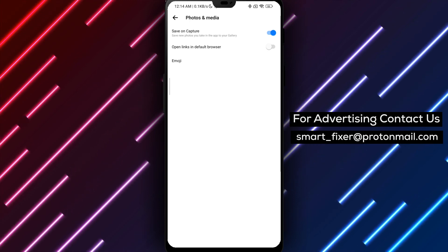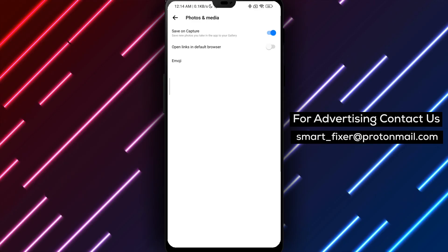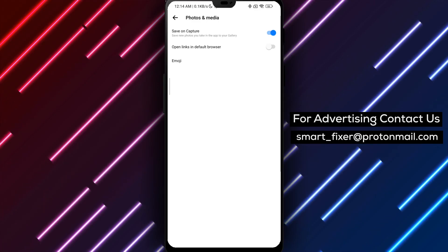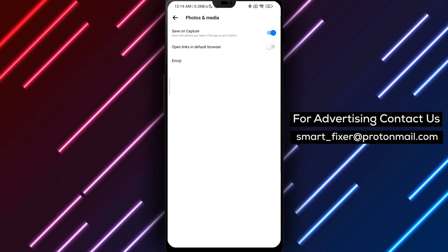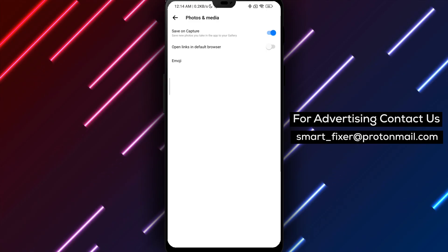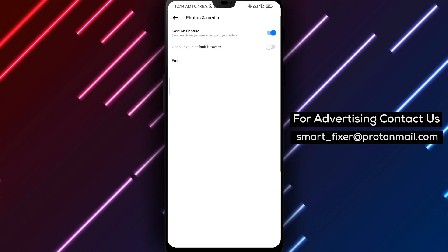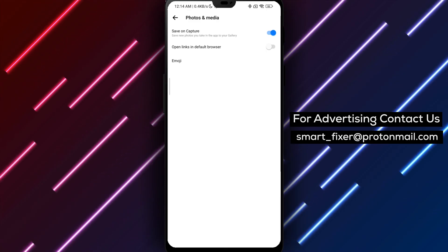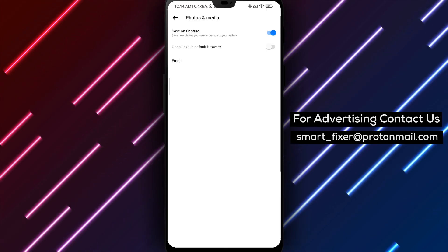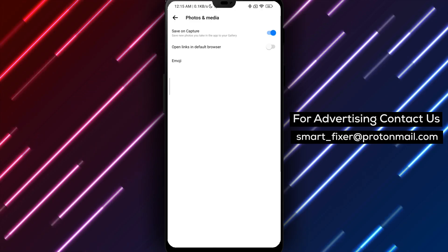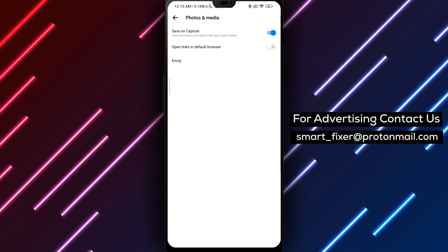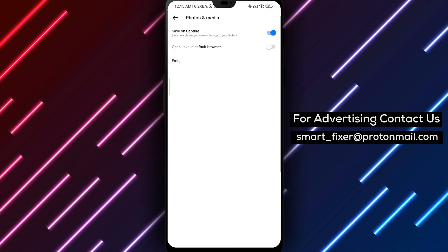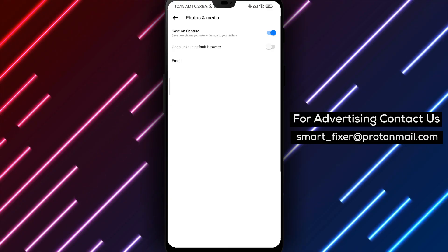Well done! You have now learned how to open links in the Facebook browser within the Messenger app. Enjoy a convenient browsing experience without switching between apps. If you found this guide helpful, we invite you to subscribe to our channel and turn on notifications for more valuable content like this. Thank you for watching, and we'll see you in the next video.